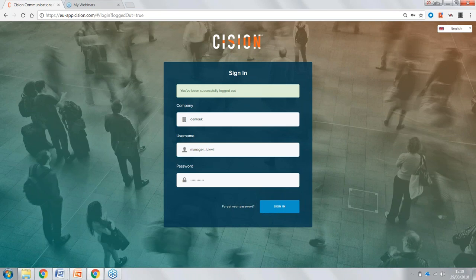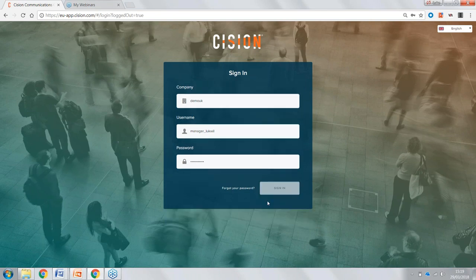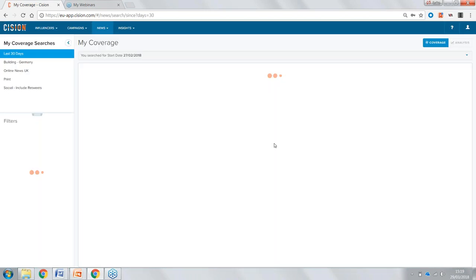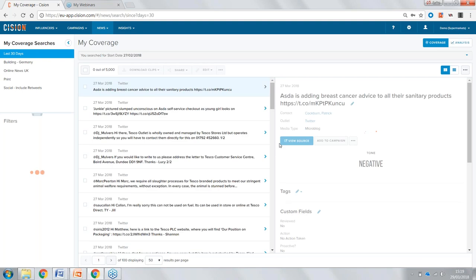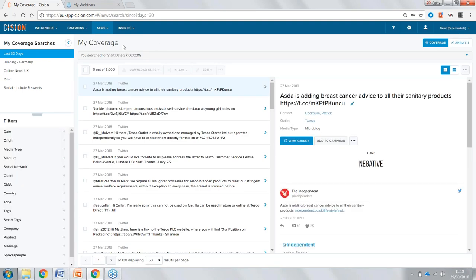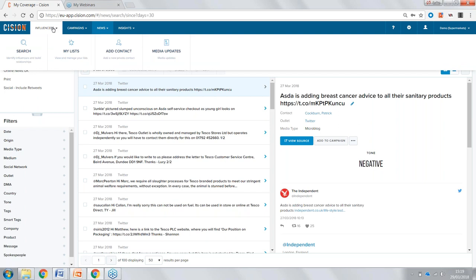We can take a look at some of those key workflows which Jeff discussed previously. As we get logged into the platform, I'm going to direct your attention to the key four tabs at the top. First, we have Influencers — essentially our media database, where we can conduct searches and identify the influencers we want to connect to.